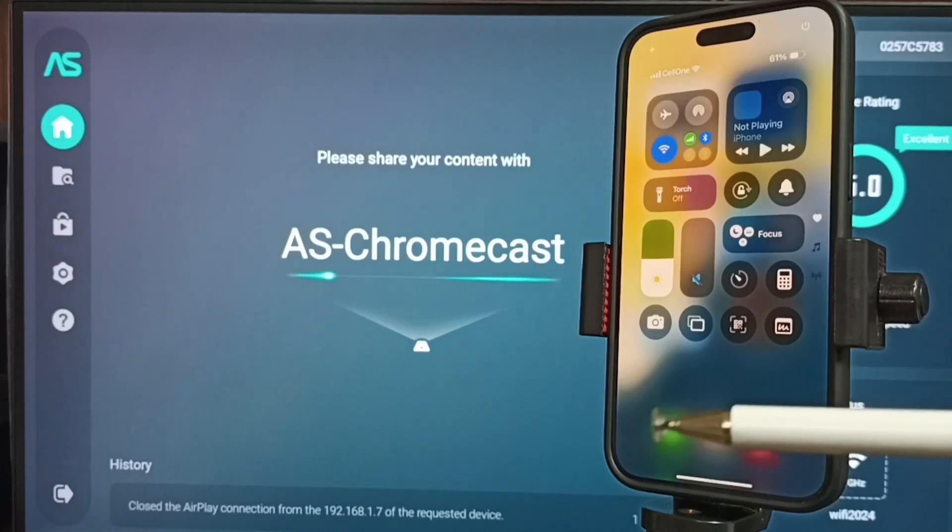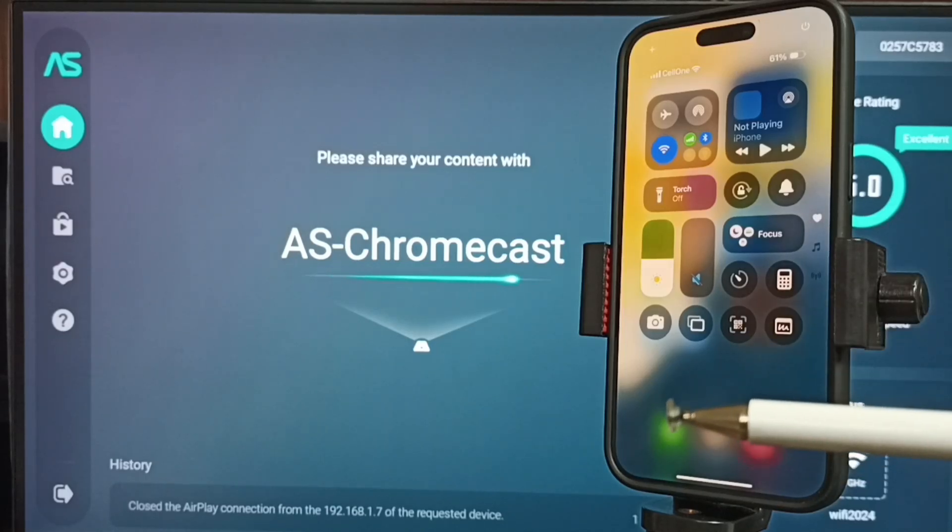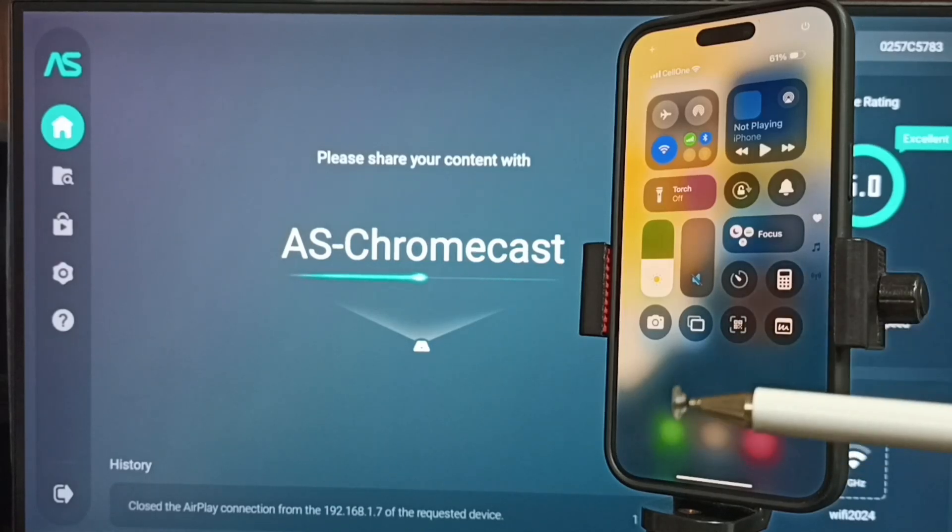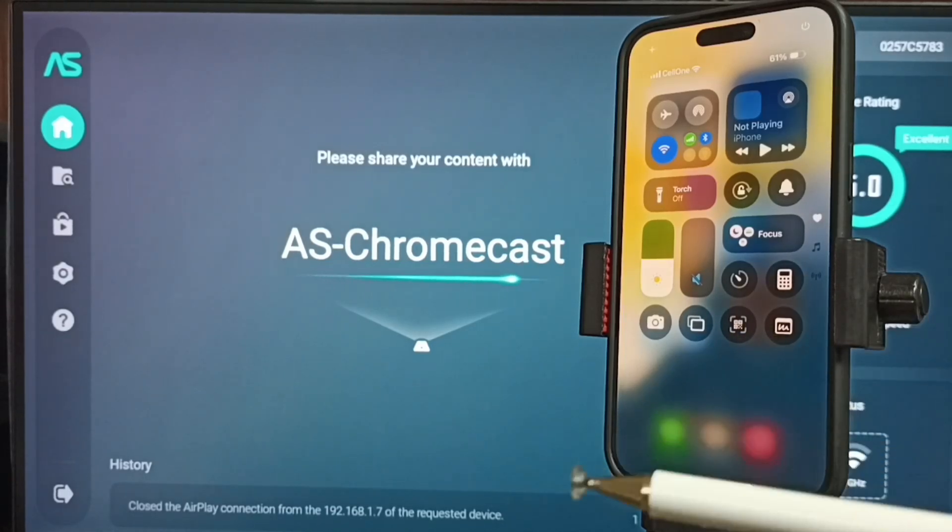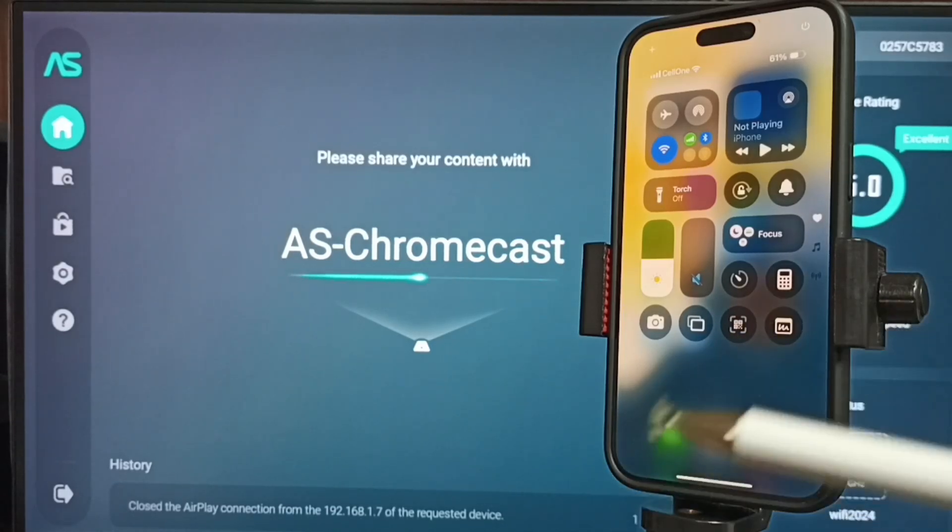So this way we can do screen mirroring using AirPlay. I hope you have enjoyed this video. Please subscribe this channel. Please like and share the video.